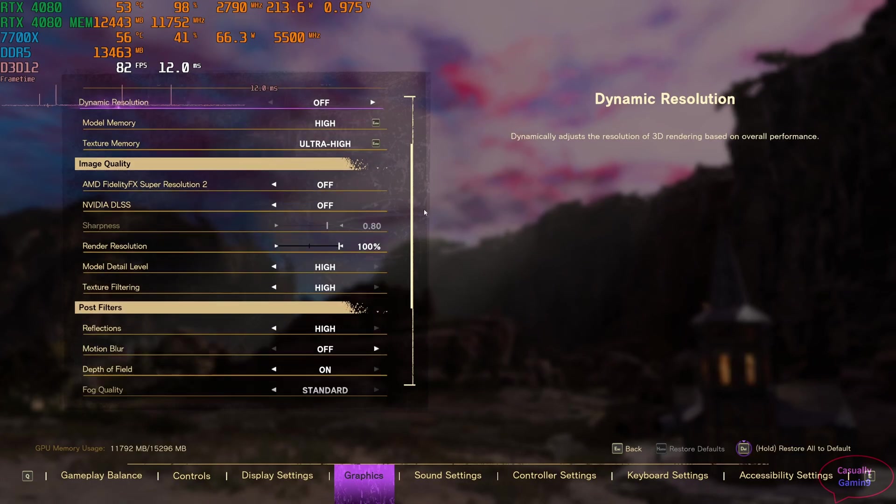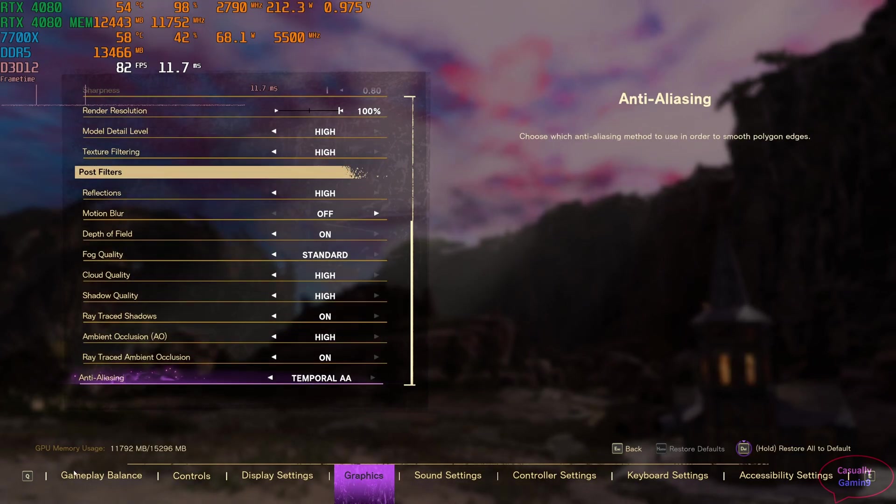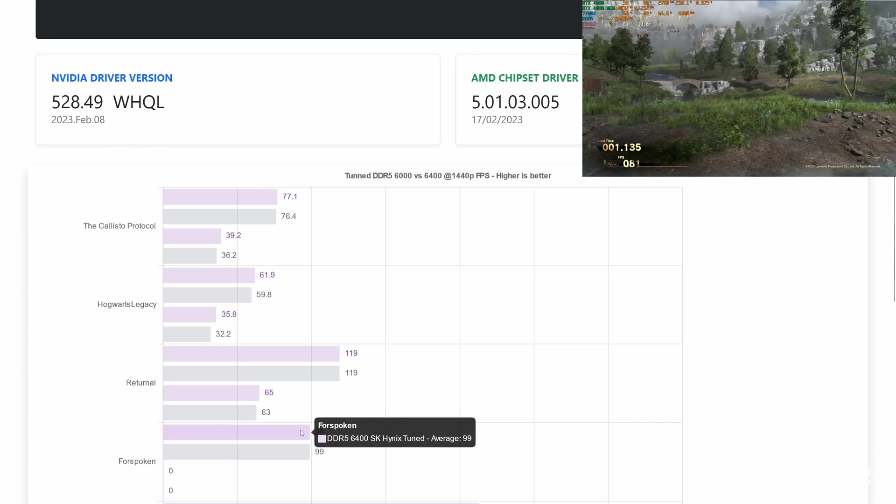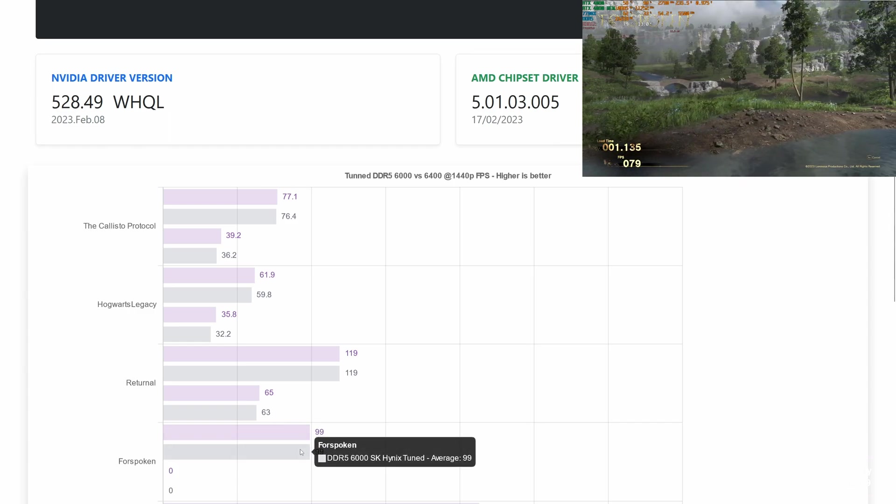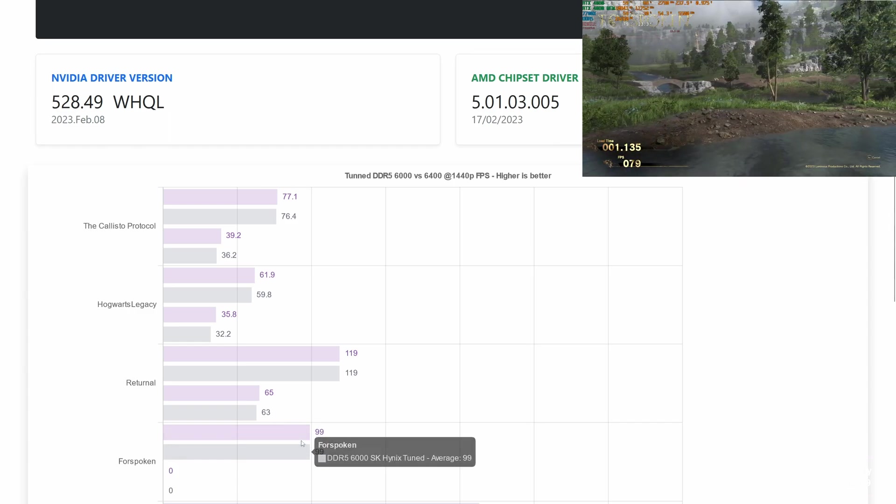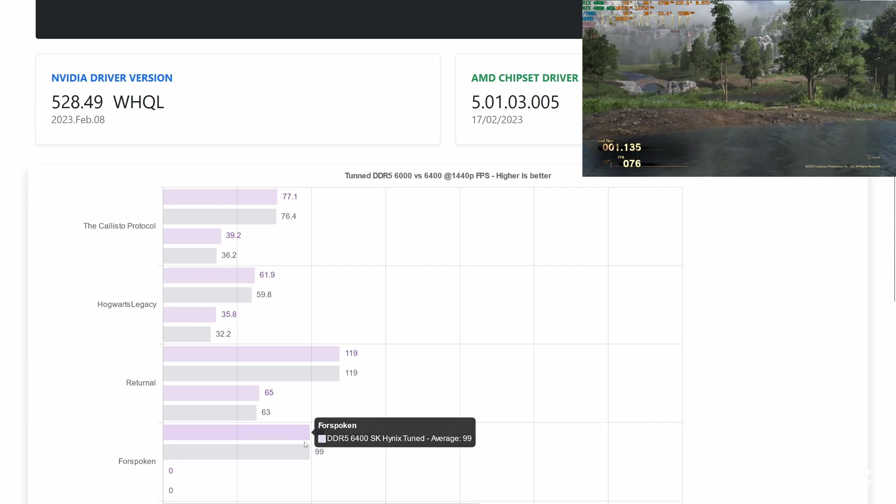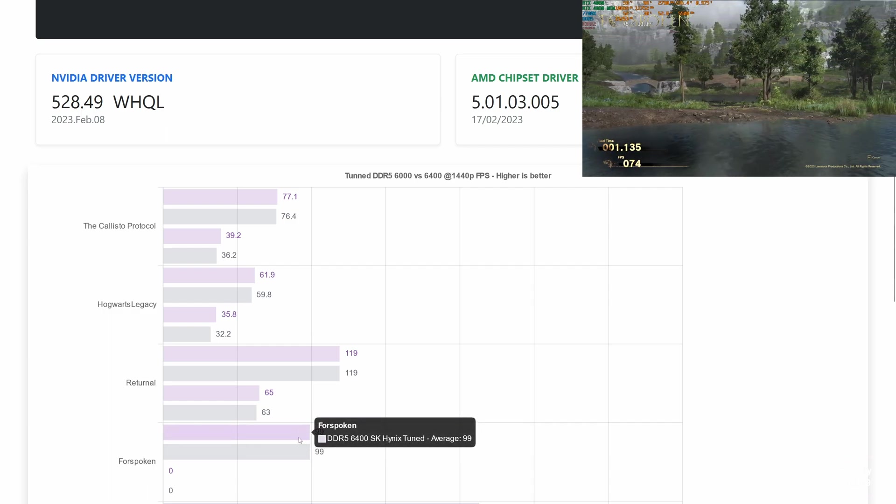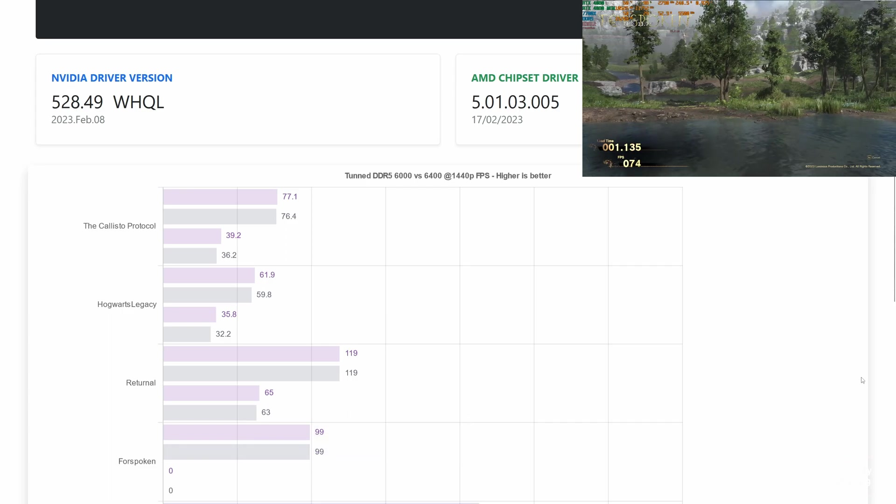Let's move to Forspoken, another game released in 2023, and see the results. This game is not memory sensitive. Averages are the same, and we don't have 1% lows as the internal benchmark doesn't display it. Let's check another type of game.